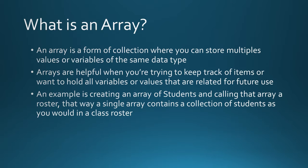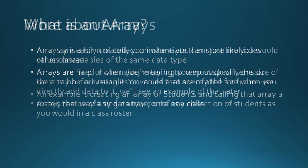An array is a form of collection where you can store multiple values or variables of the same data type. Arrays are helpful when you're trying to keep track of items or when you want to hold all variables or values that are related for future use. An example is creating an array of students and calling that array a roster. That way a single array can contain a collection of students as you would in a class roster.